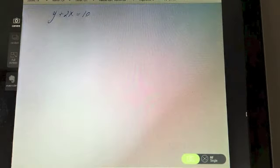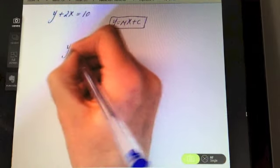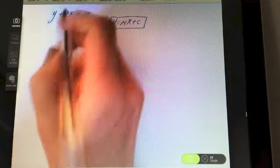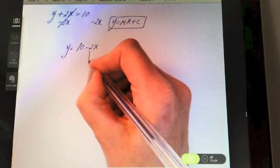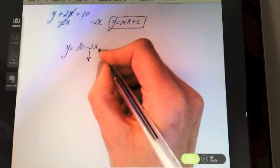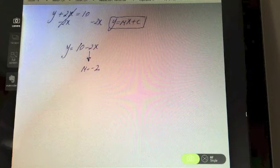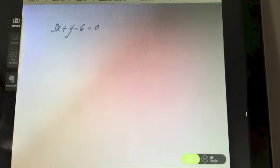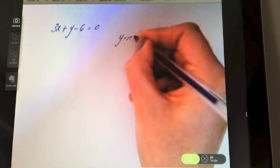Try this: y + 2x = 10 — find the slope. We need it in the form y = mx + c. To get rid of the plus 2x, minus 2x from both sides: that leaves y = 10 − 2x. The number before the x — the coefficient — is minus two, so the slope of that line is minus two.